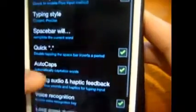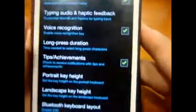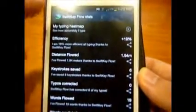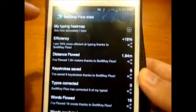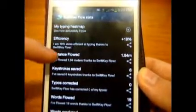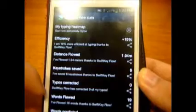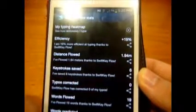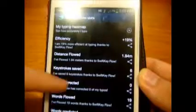There's the option to show foreign characters, arrow keys, and other settings. There are advanced settings and spacebar options — you can go through those after you try the app yourself. In the SwiftKey Flow stats, I've just started using it so the numbers aren't much yet. You can see efficiency, distance, flow, keystrokes saved, typos corrected, word flow, words predicted, and words completed.